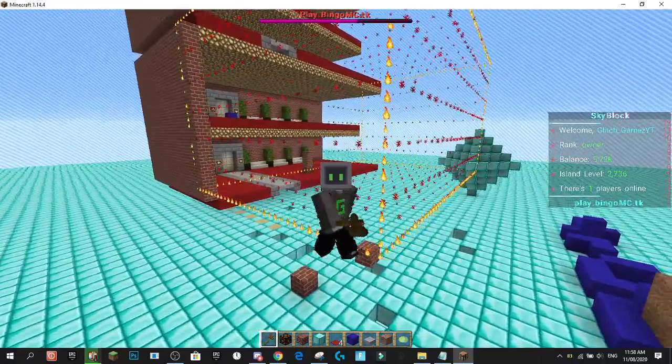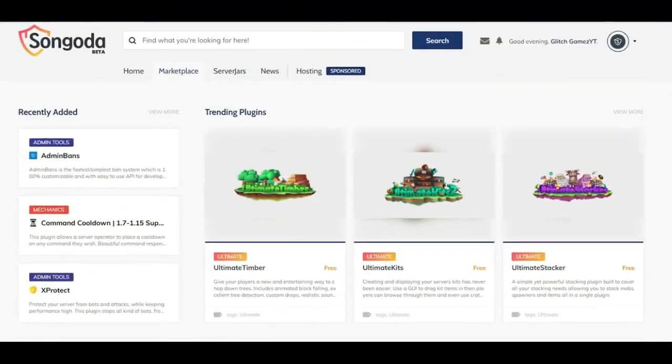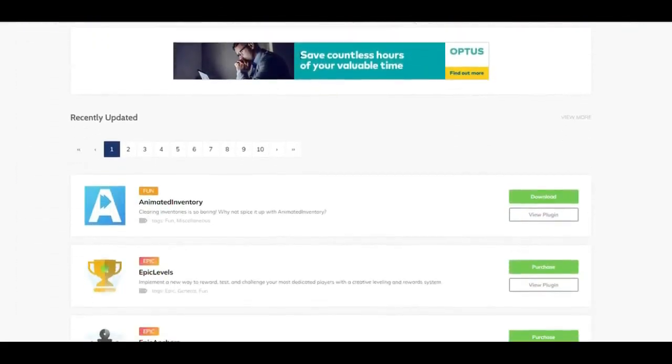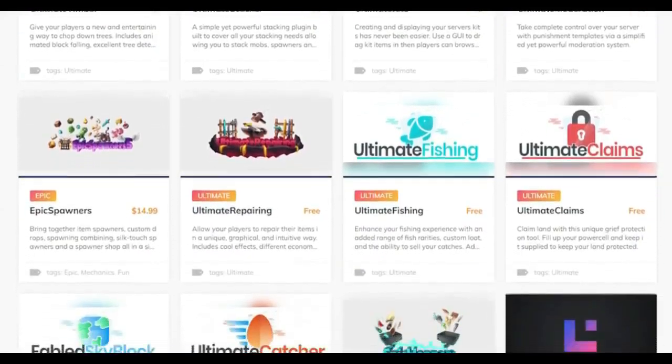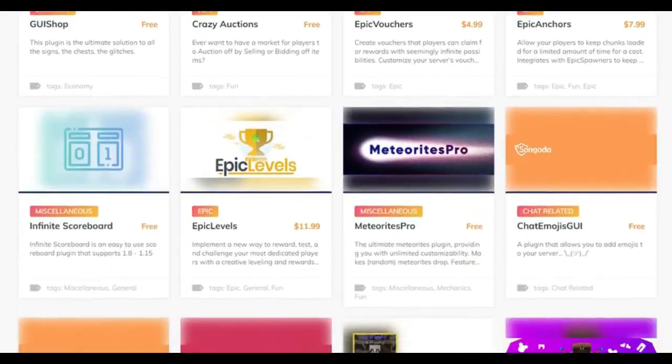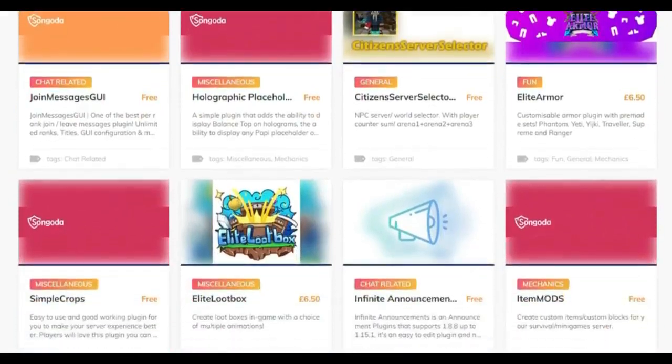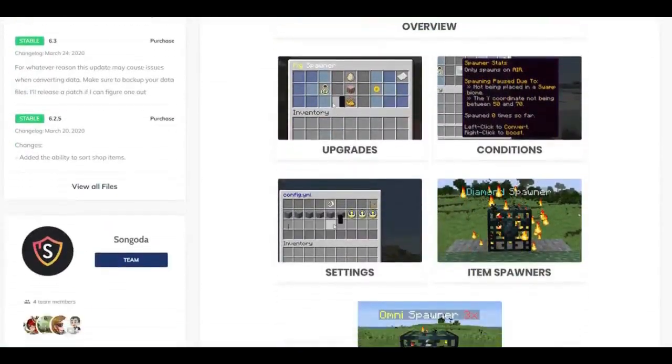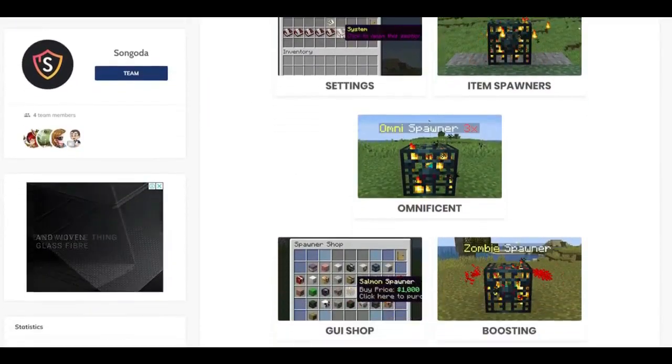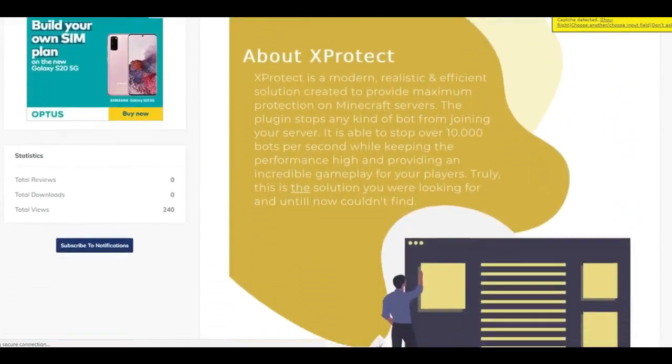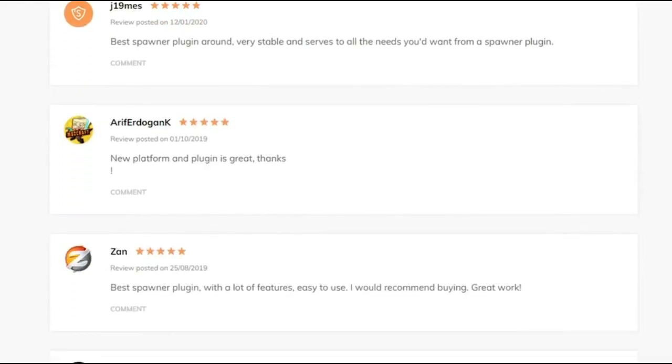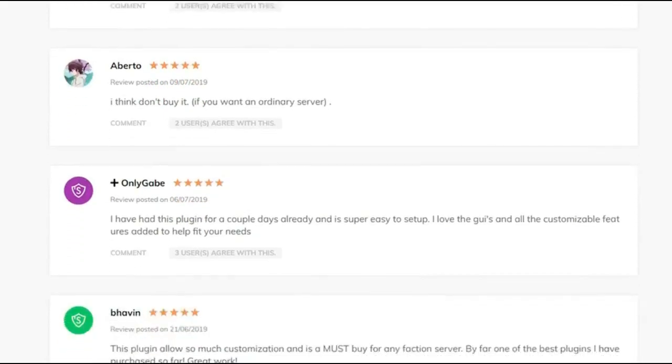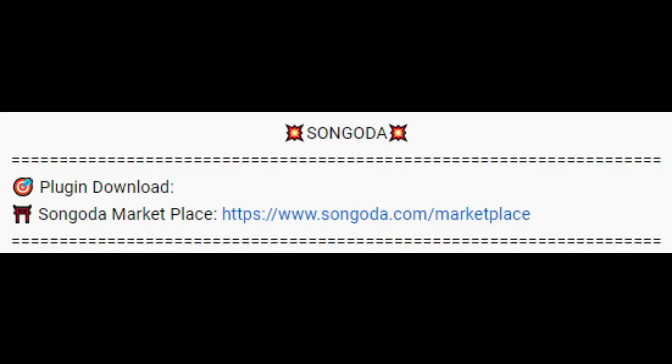Today's video is sponsored by Syngoda. Syngoda is a new and unique marketplace where you can easily find hundreds of high-quality free and paid custom plugins to improve your overall Minecraft server experience. With the help of community and developer feedback, Syngoda is constantly working to improve the overall user experience. Syngoda features both their own plugins and plugins from developers you already know and love. Don't want to take my word for it? Well, why not listen to all the happy satisfied customers? The link to the Syngoda marketplace will be in the description.